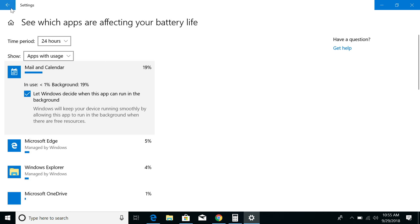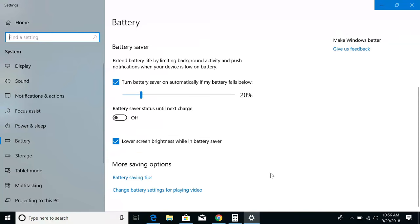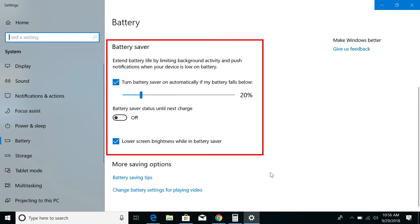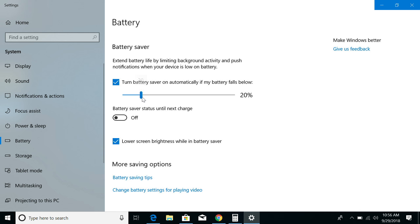Back on the battery settings window, if you scroll down a bit, you'll see some settings related to the battery saver performance mode I mentioned earlier. By default, it'll turn on automatically when your battery reaches 20%, but you can use this slider to change that to a different percentage if you want to.